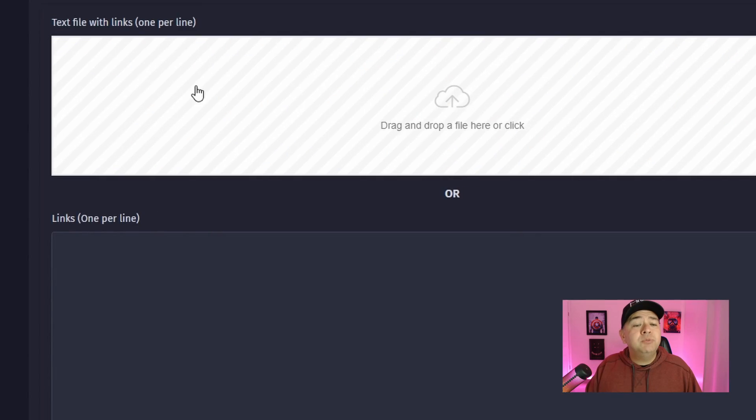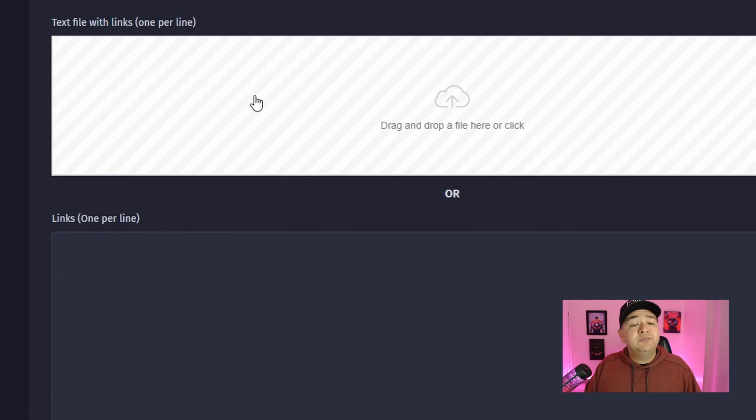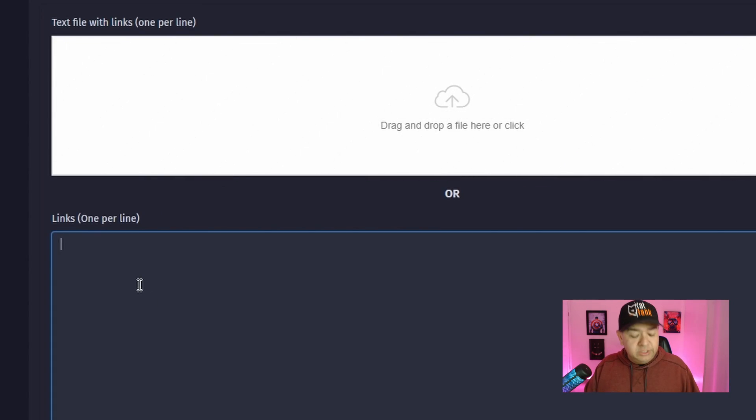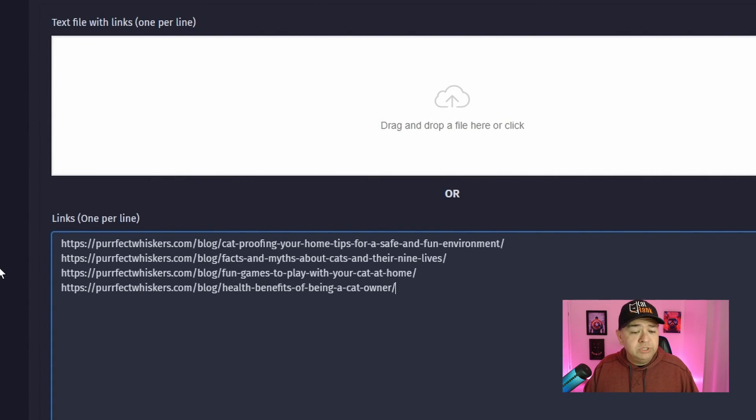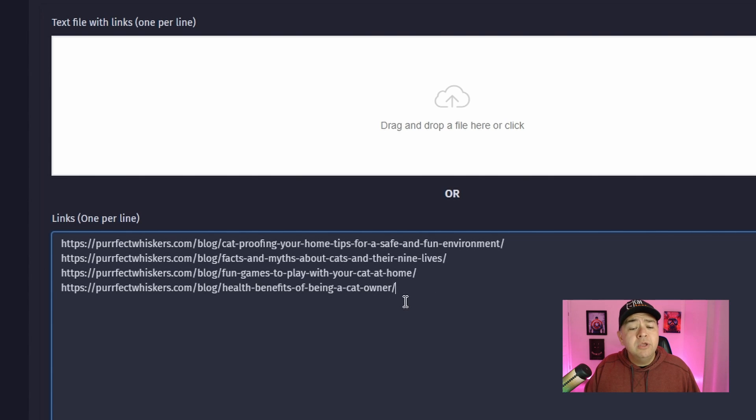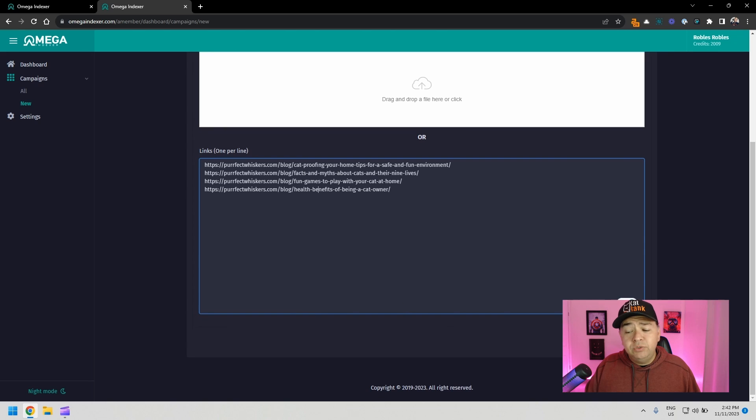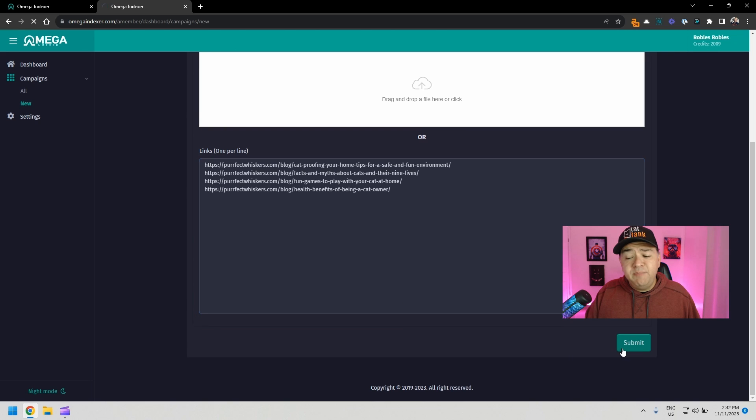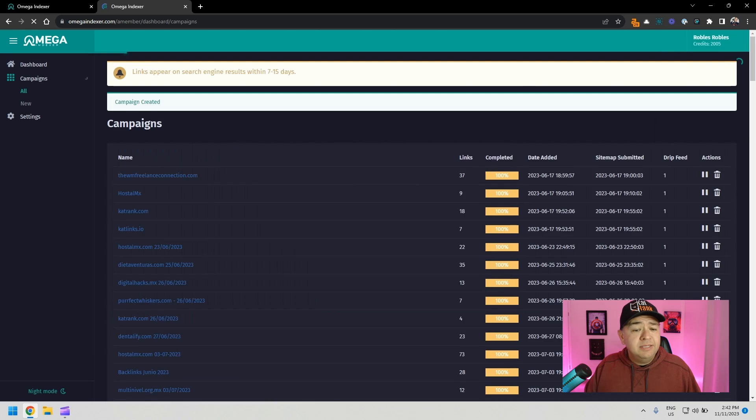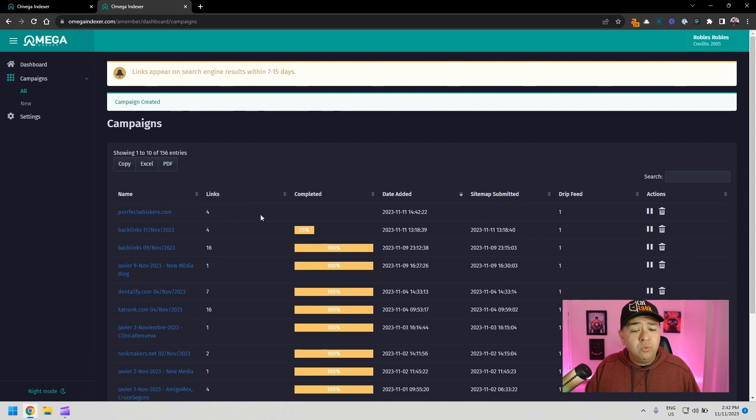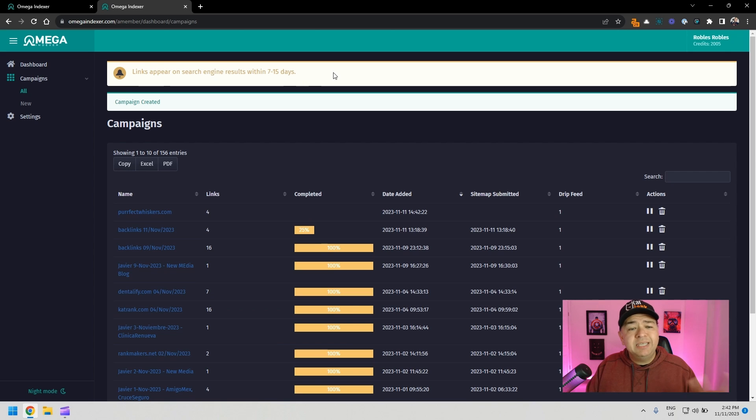Next, you have the option to drop a text file with the links one per line, or just paste it here, which is usually what I do. So right now I'm pasting the links here for four of the blog posts that are not being indexed. And all you have to do is click on submit. And that's it. So it'll take some time for this to start working. It says here links appear on search engine results within seven to 15 days. So you have to give it time.